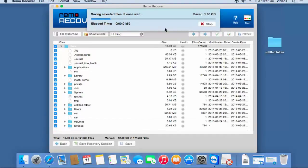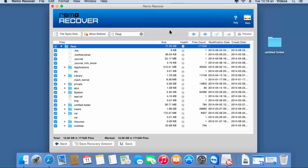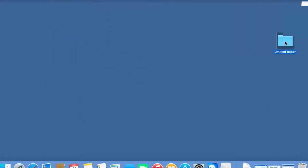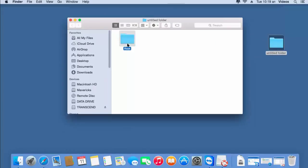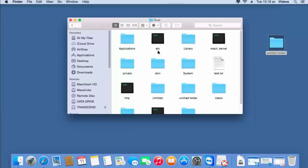As you can see, the software has already begun to save the recovered data to this folder. I will wait for the saving process to complete, after which I will go back to the target folder and check if the files have been restored successfully. Now since the saving process is completed, I will go back to the target folder — and here are all the files and folders that were recovered from my volume.